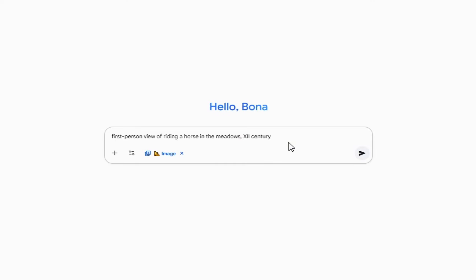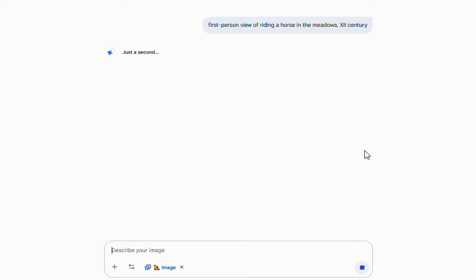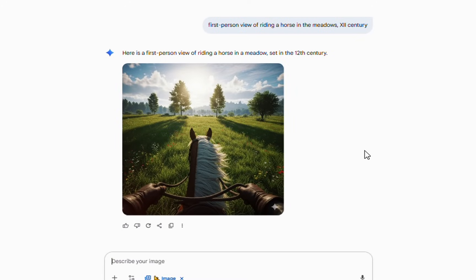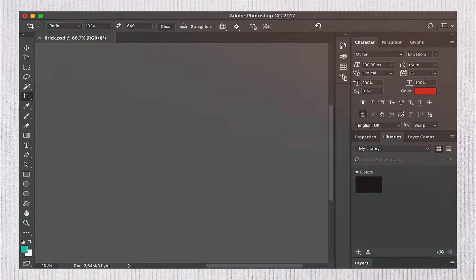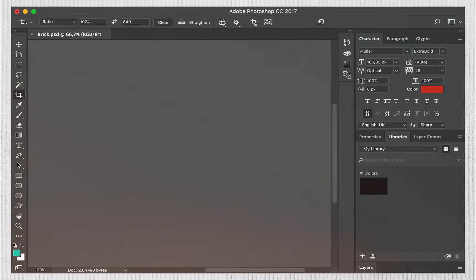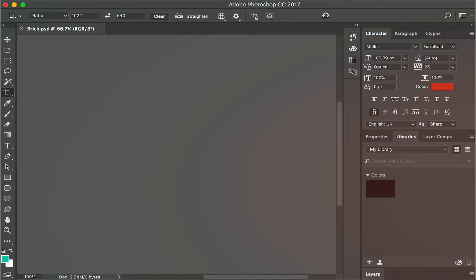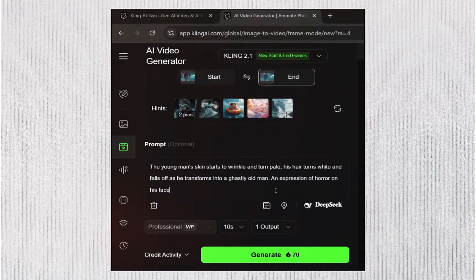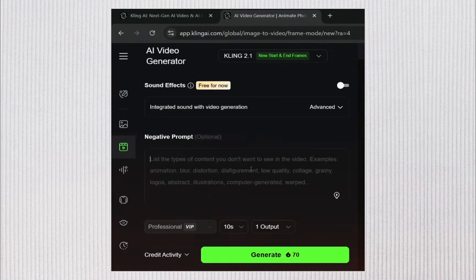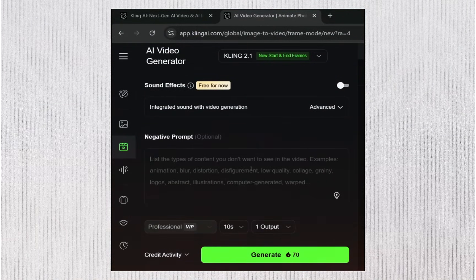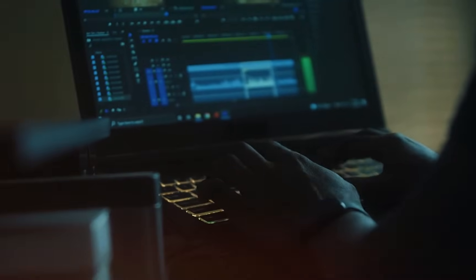Next, you can get creative. Try a new perspective, like the first-person view of riding a horse in the meadows, 12th century. Blend that into your Hobbiton scenes using Harmonize in Photoshop, so everything feels seamless. Once your stills look good, animate them with Kling 2.1 by setting starting and ending frames, which makes the transitions smooth and natural. Finally, edit everything together, add some speed ramps for cinematic effect, and you'll have your finished Middle Earth video ready to share.